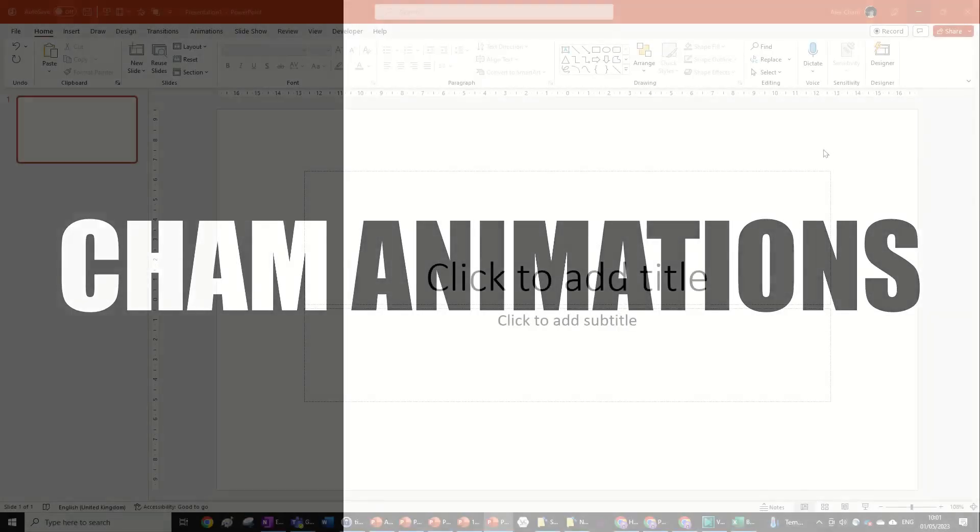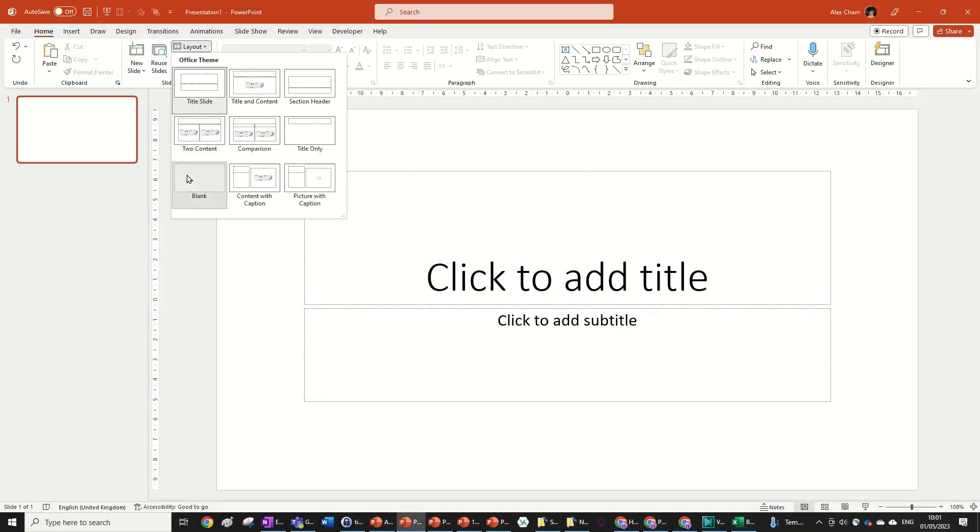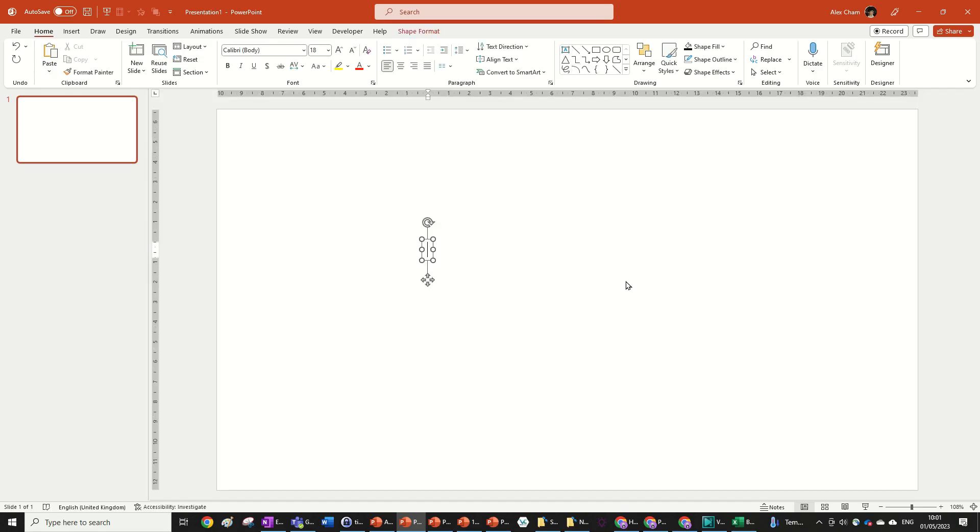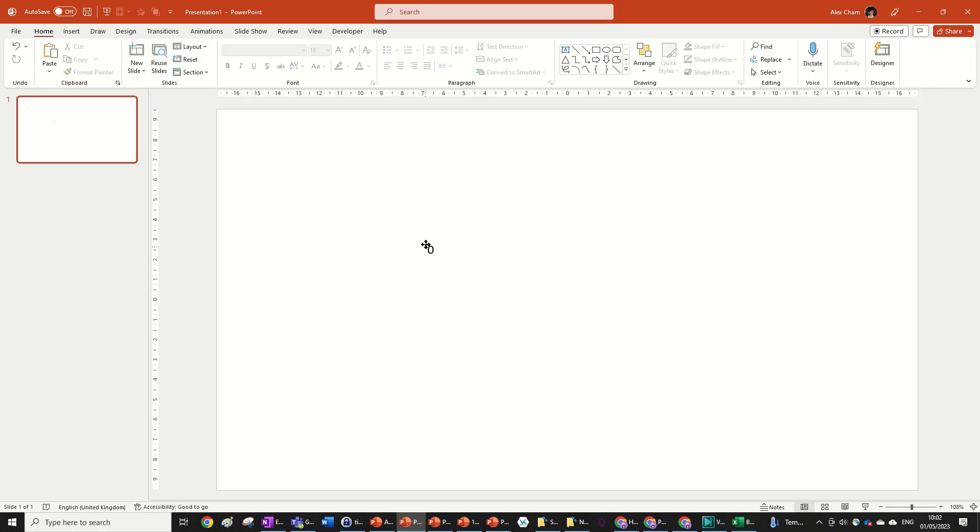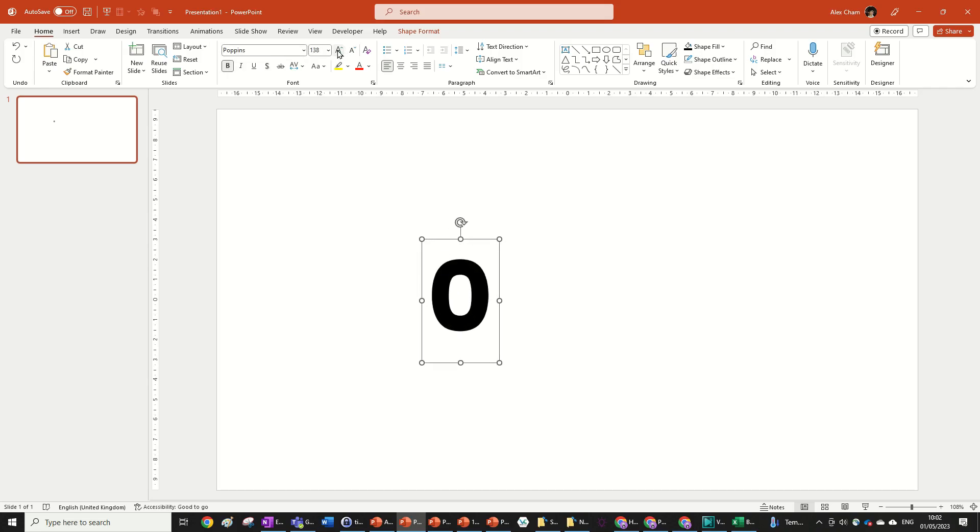So let's jump right into it. As always we start with a blank slide and change the layout to blank. Then we're going to insert a text box and write the number 0. We're going to change it to Poppins font, bold it, and size it all the way up.